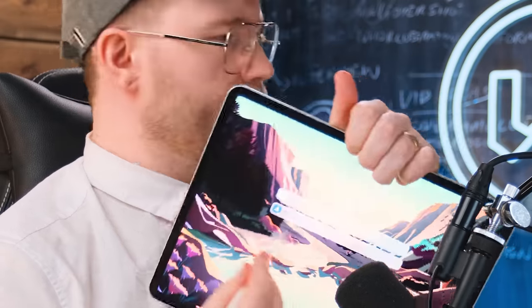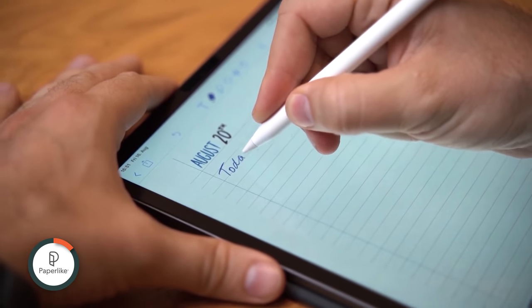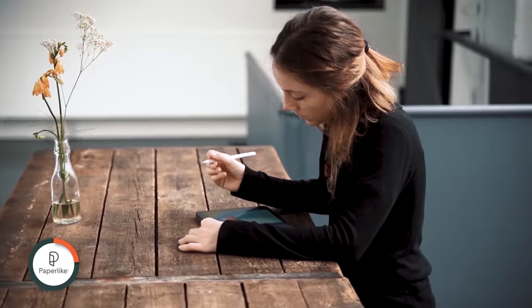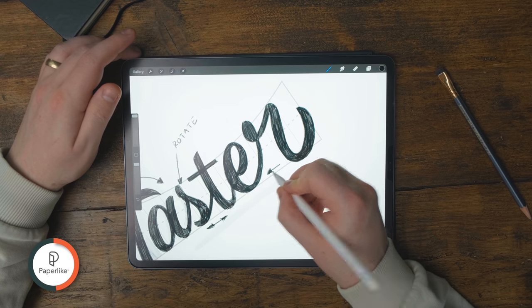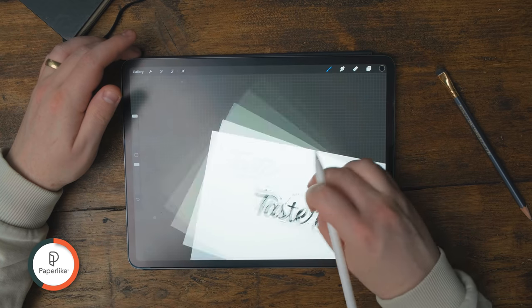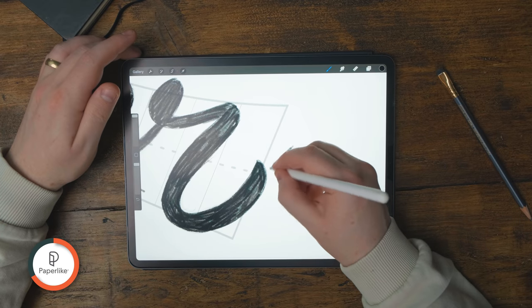I've got a Paperlike screen protector on my iPad, which is why it sounds like that. I've been a fan of Paperlike for ages — it's a screen protector that makes drawing with an Apple Pencil feel more like paper. Your hand glides across the screen super nicely. The first thing I do with any new iPad is put a Paperlike on it. Click the link in the description — you will be very satisfied.